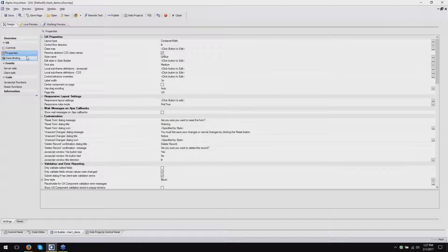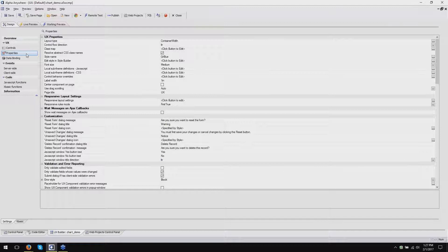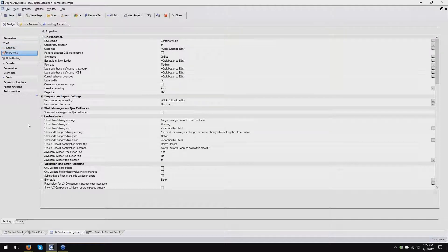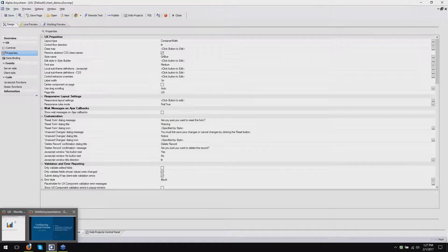Here's another documentation question: can we get a downloadable list of every function and method and their properties - basically the data source for how the web documentation reference section works, just a straight-out list of all the functions? We don't really provide that, but we probably could. It's a question of how easily we can produce it.